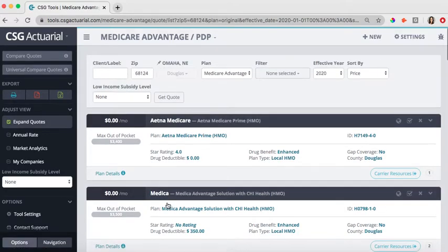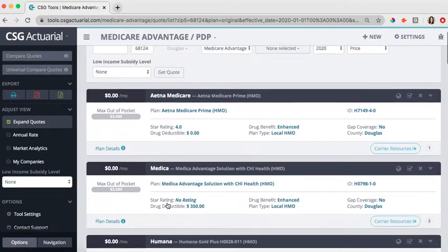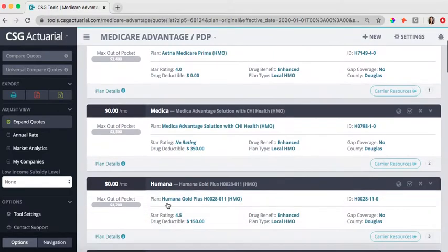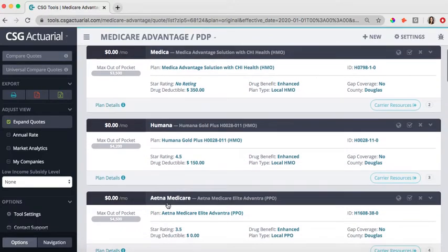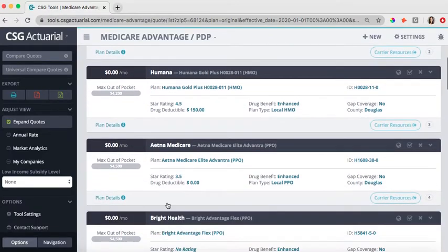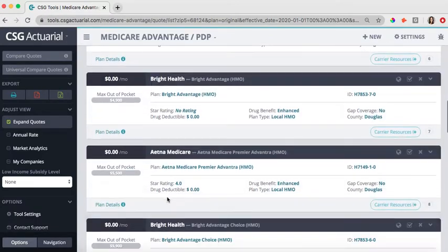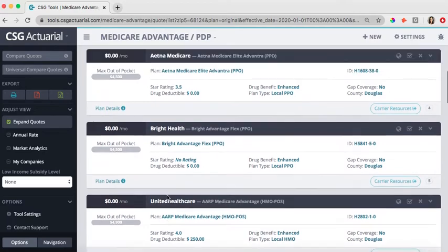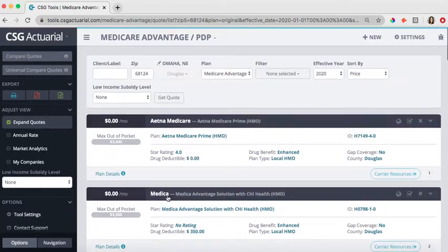You can see the complete list of plans. It will have 100% of the market, so you will see all of the plans included.